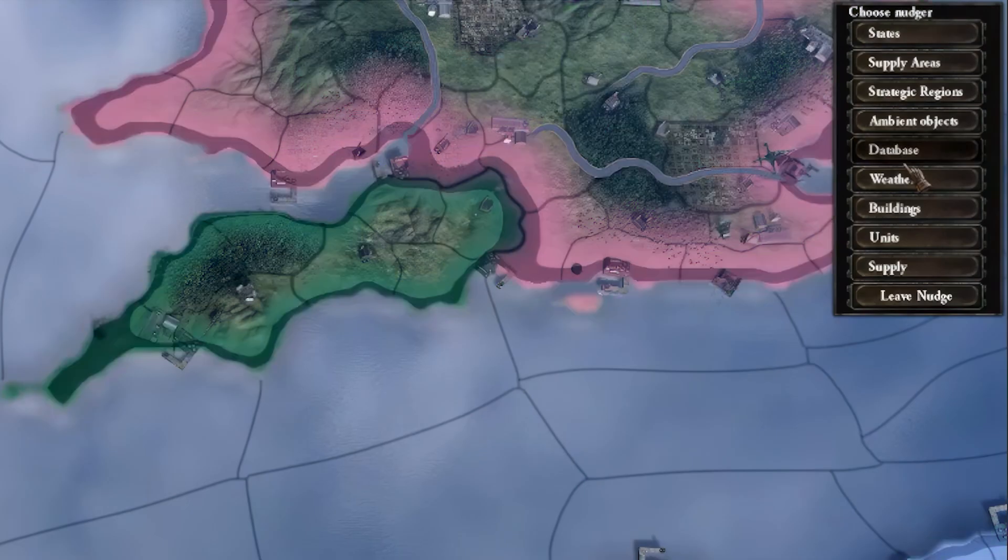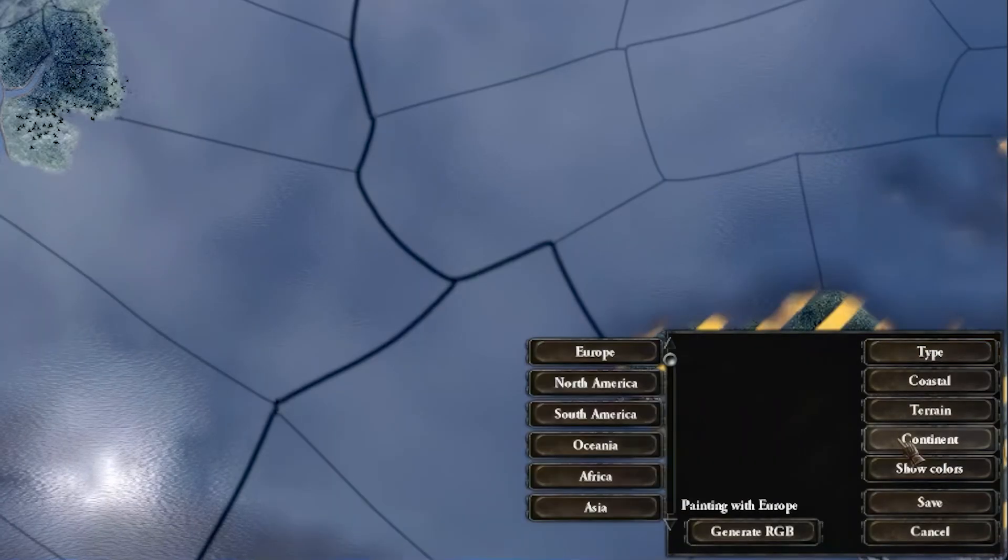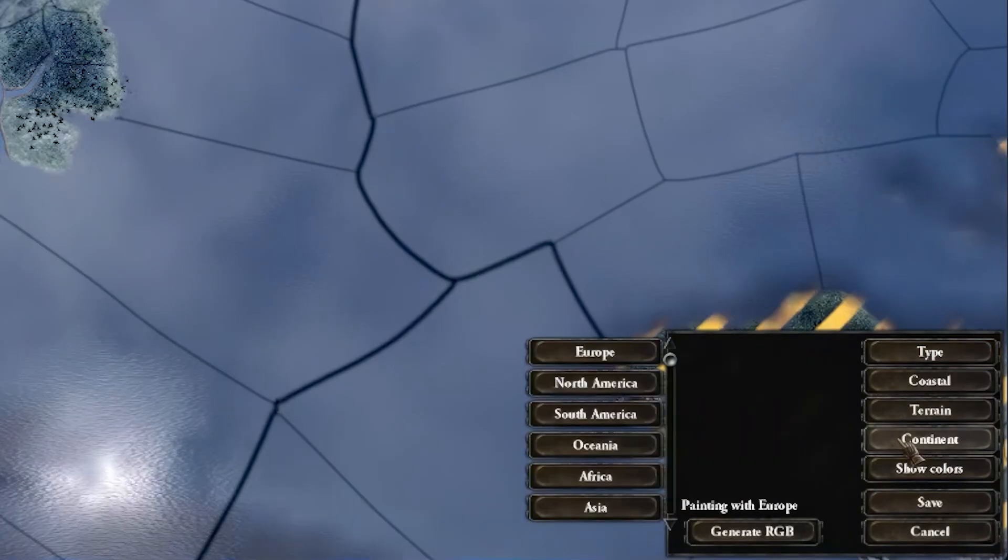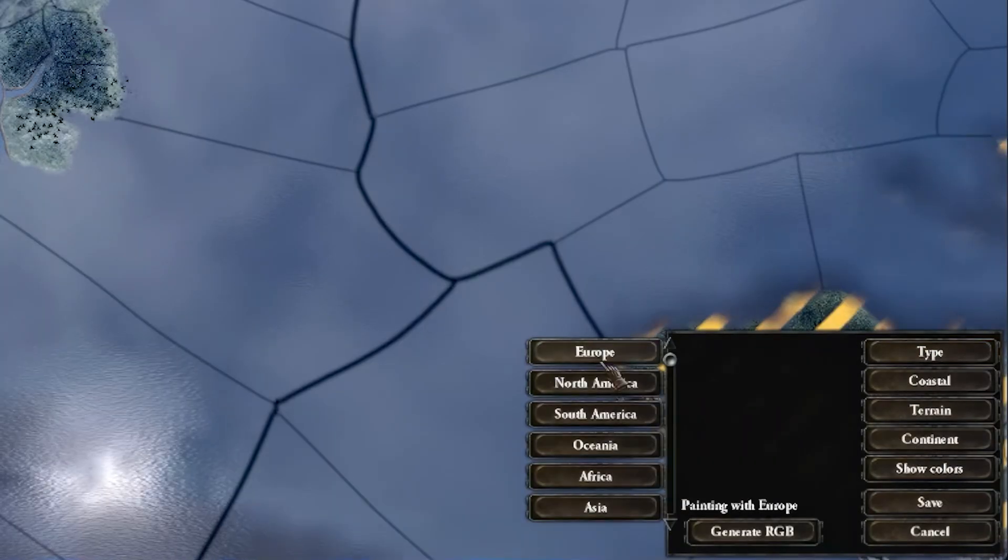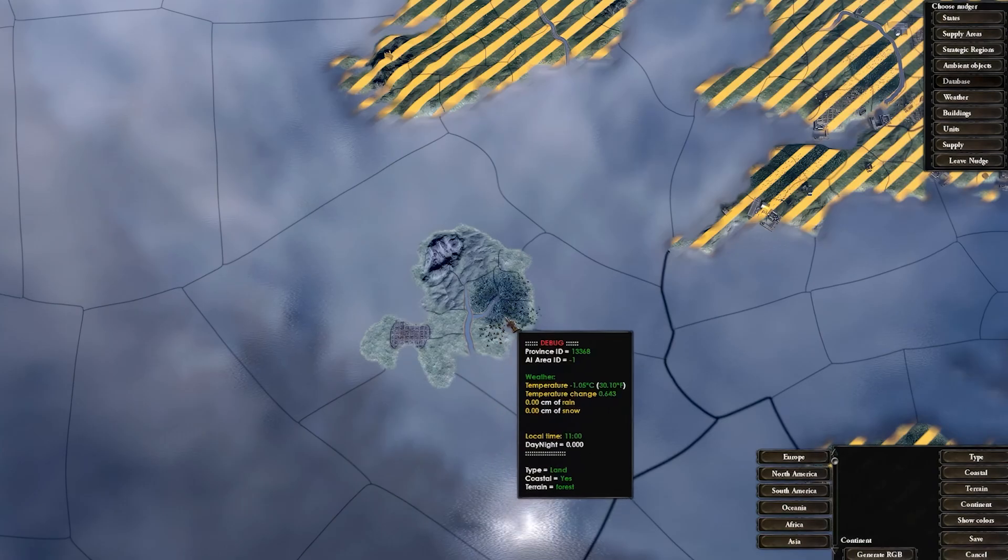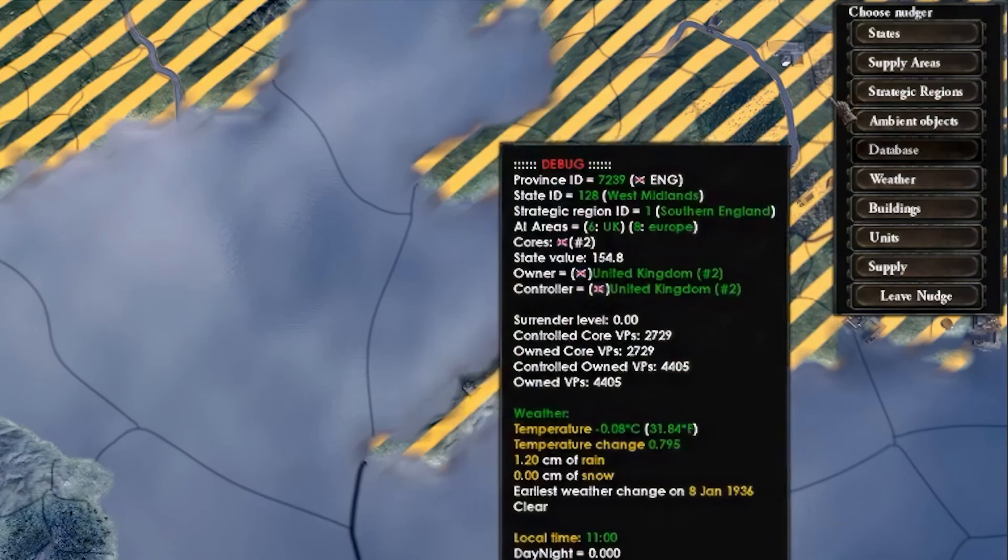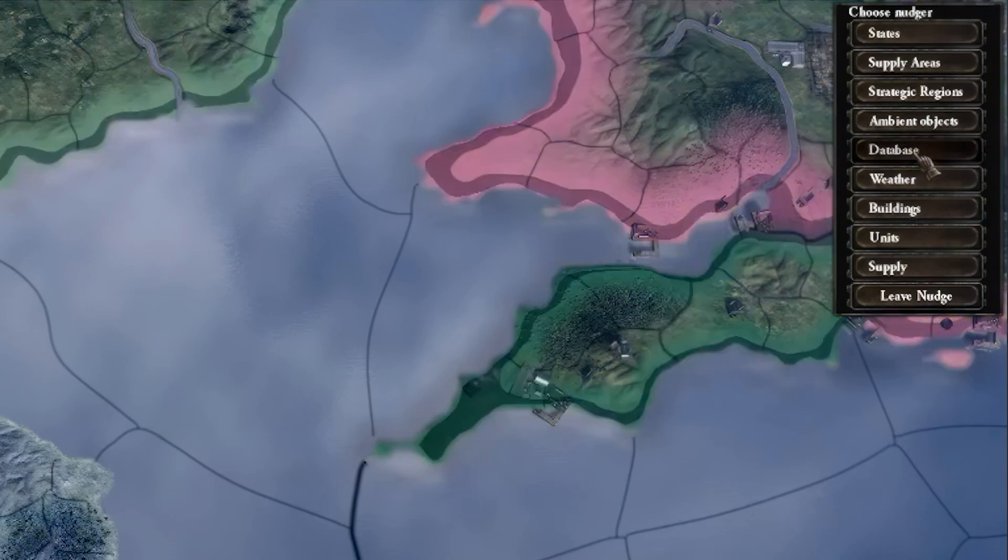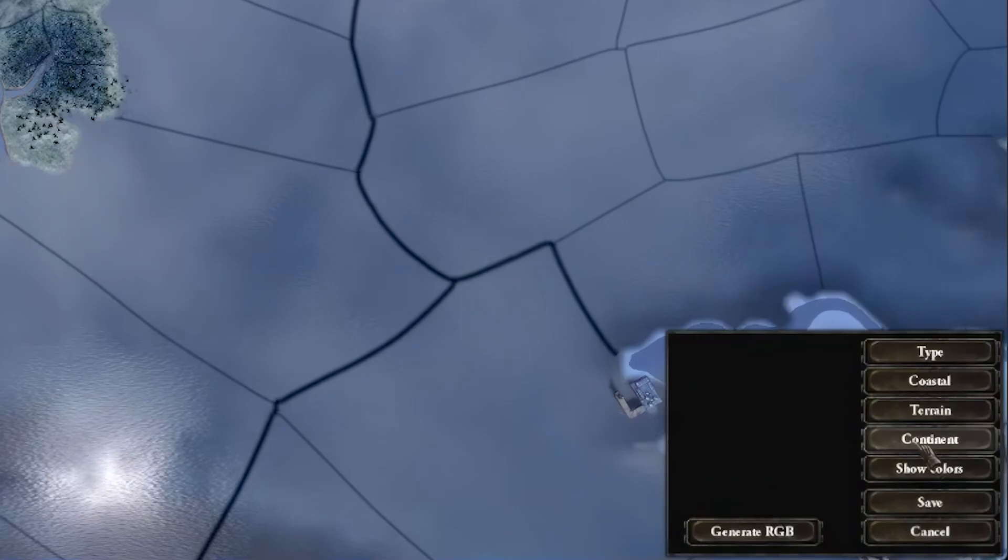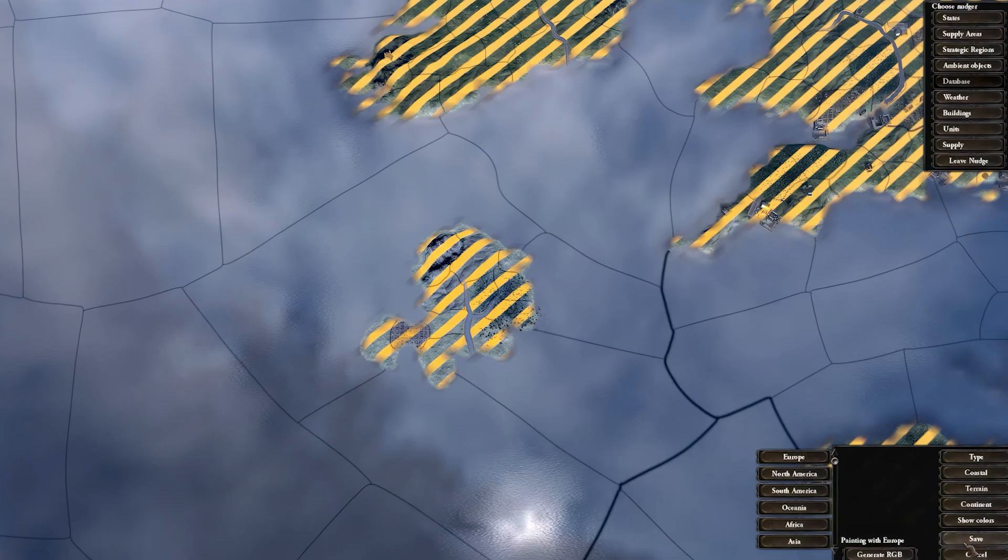Exit the database tool and enter it again. This time, go to the Continent option. We can select a continent from the list of continents and assign our provinces to that continent. There will be no visible way to see your changes when using this option, so we need to exit the database tool and re-enter to see your changes. Press Save once done.